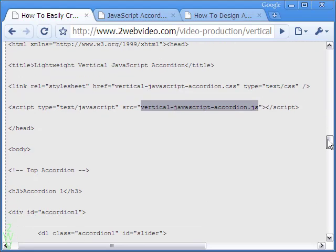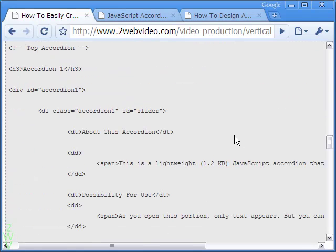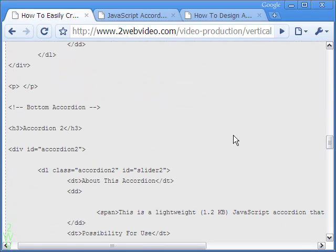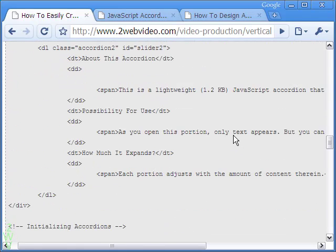Feel free to use the codes here for your need. Thanks for watching.